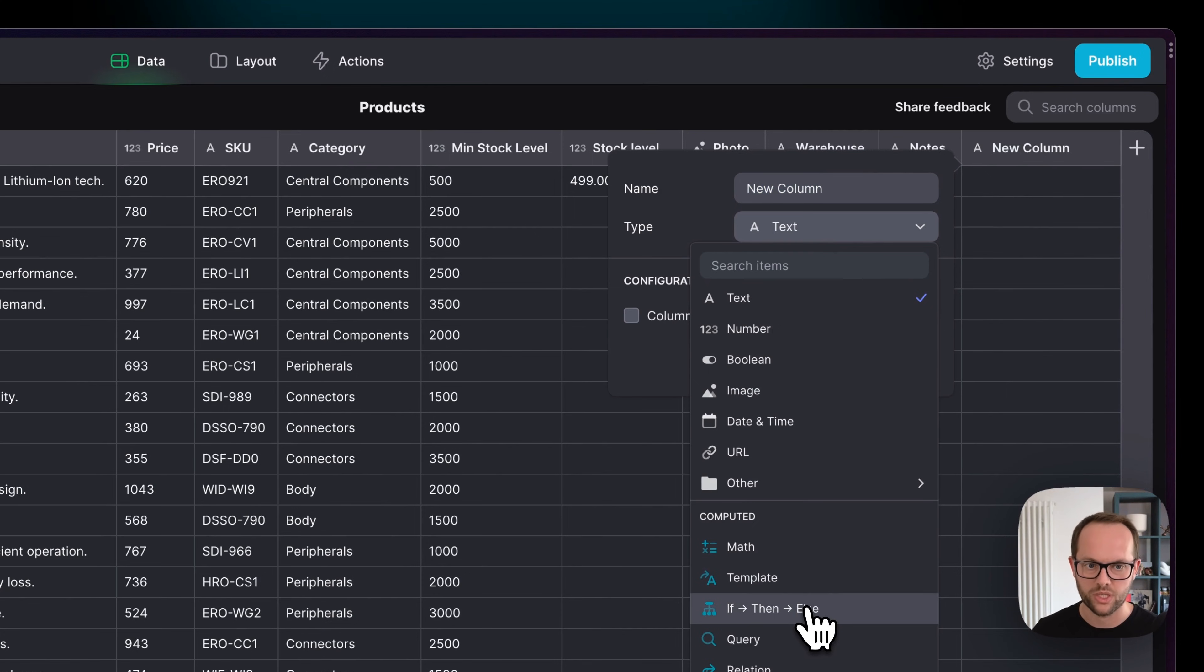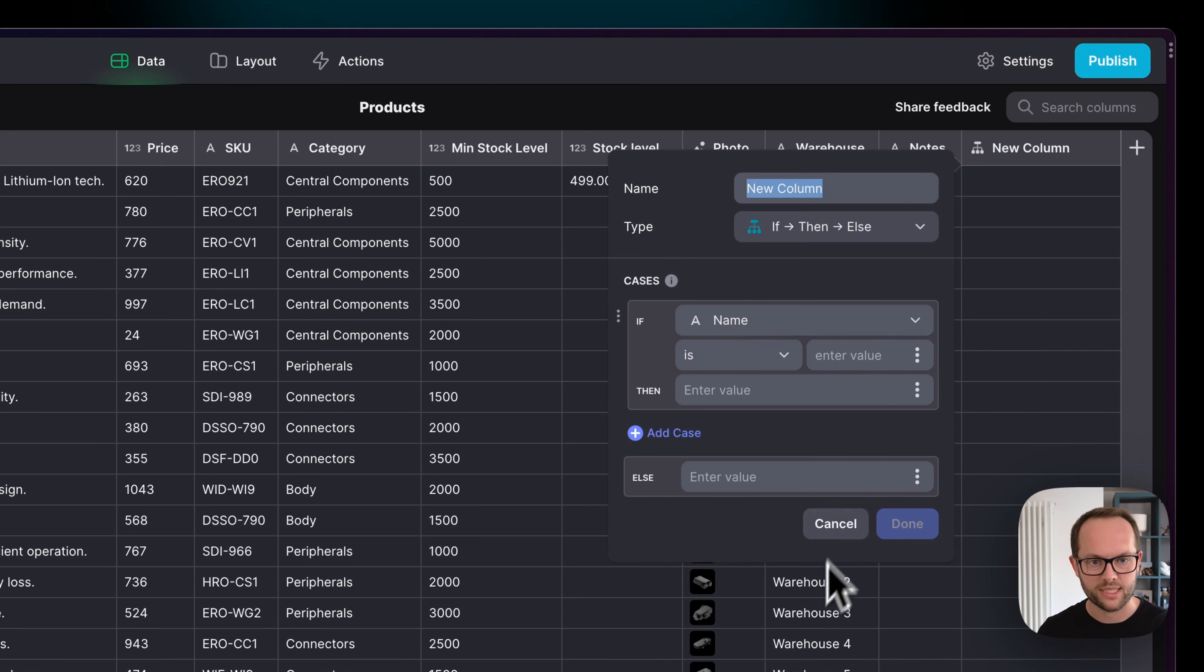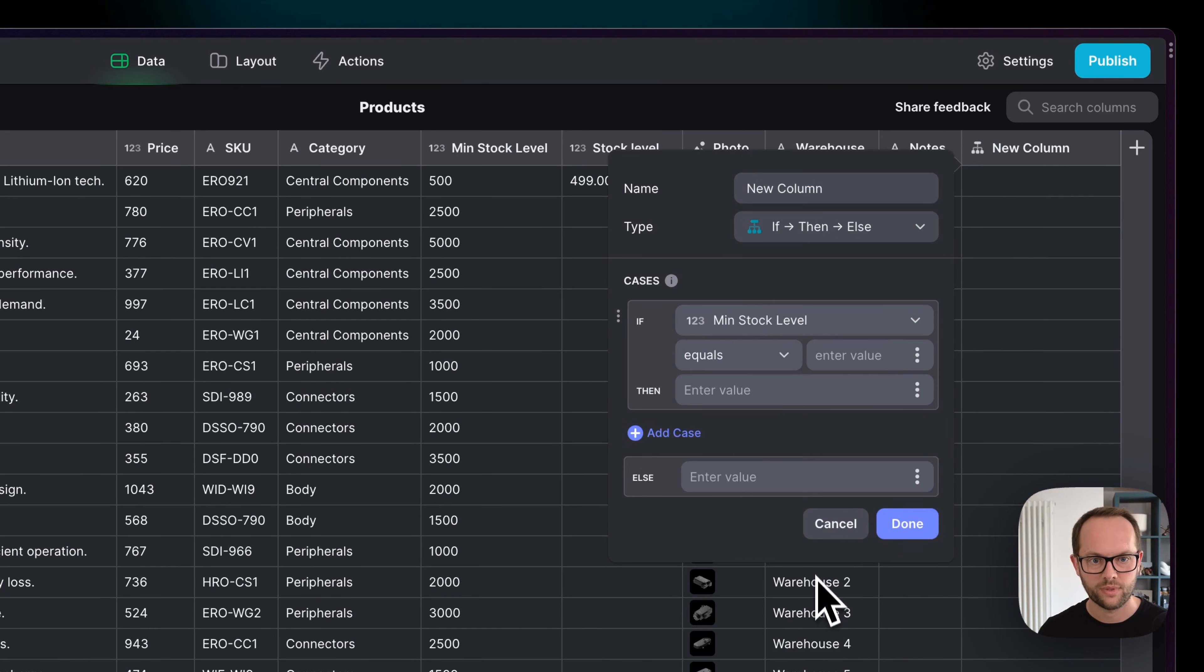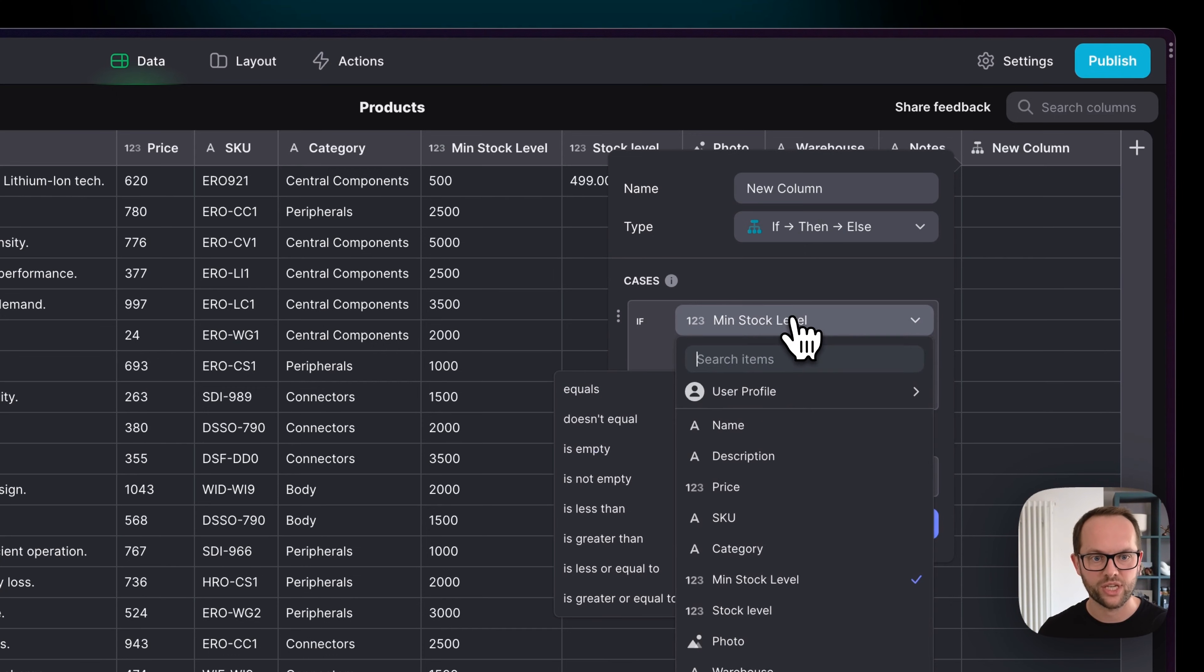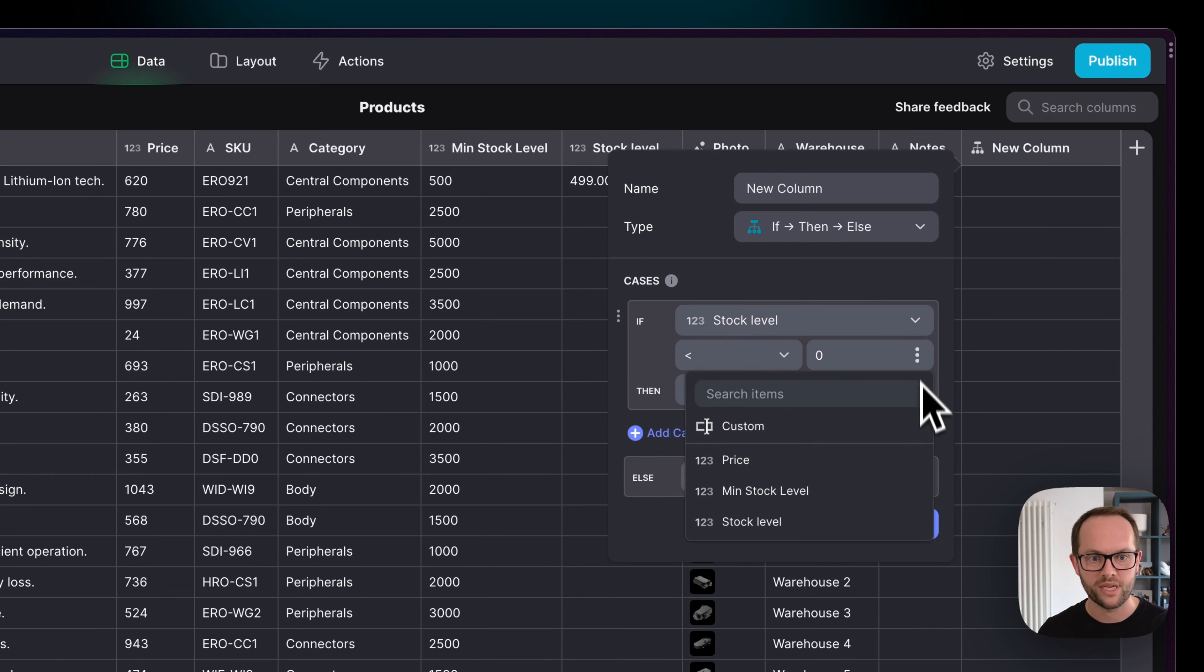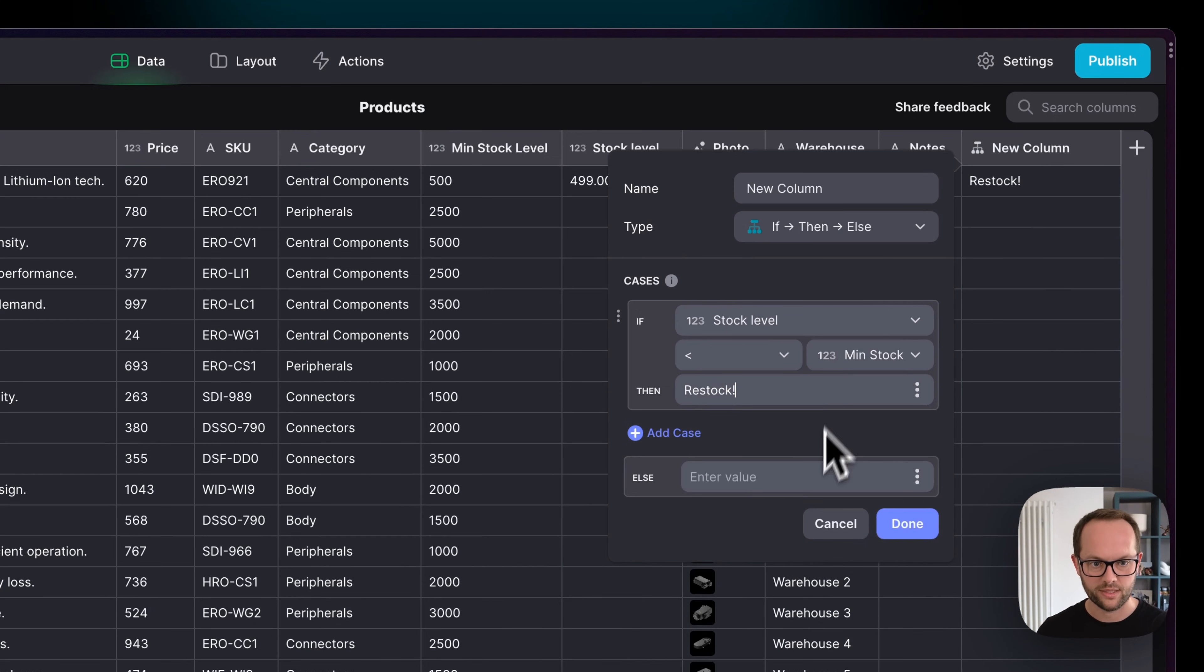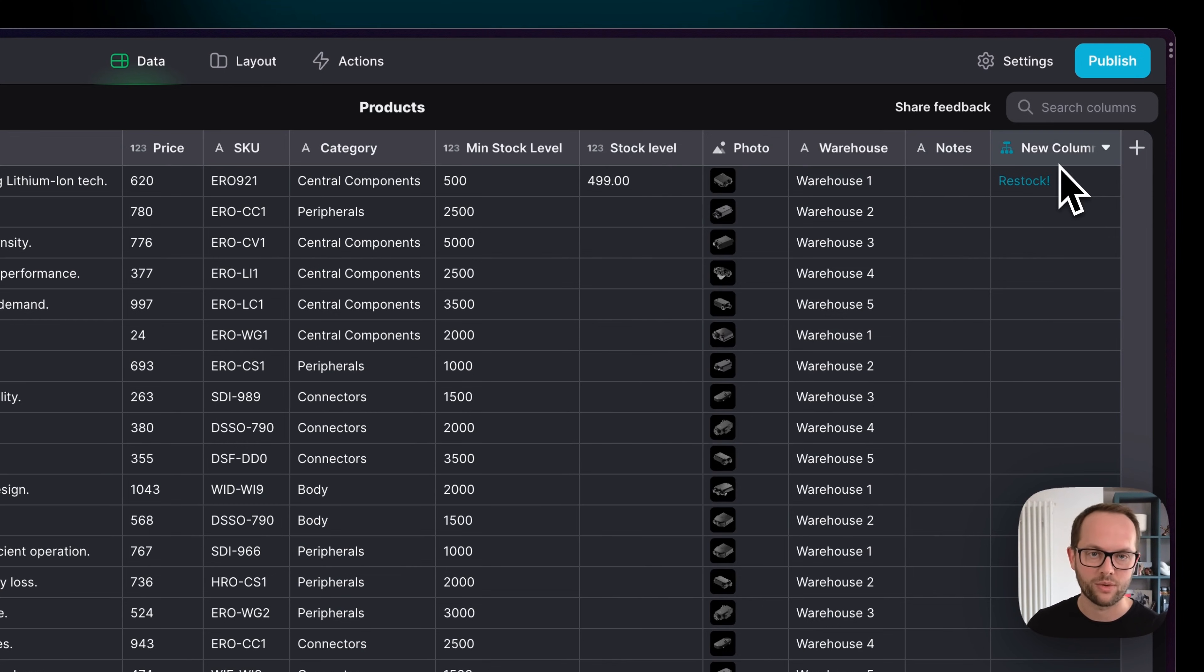If I create a new column here and choose an If-Then-Else column, which is a computed column, we can create this functionality in the data editor. And again, this will then allow us to build out functionality in our app. So I'm going to click If-Then-Else and I'm going to say if the minimum stock level is—actually, I'm going to change it to be if the stock level is less than the minimum stock level, then output Restock, else nothing.